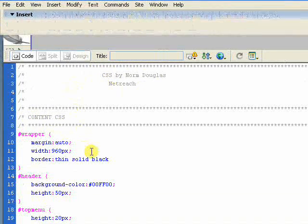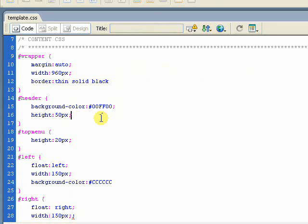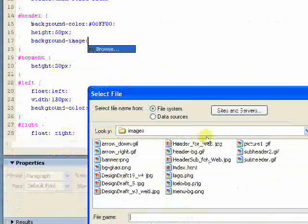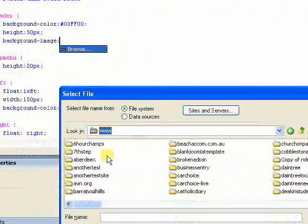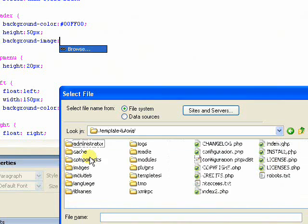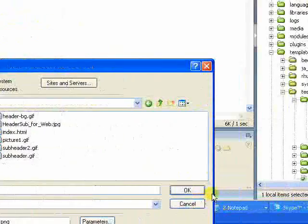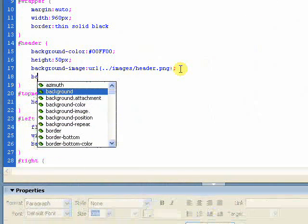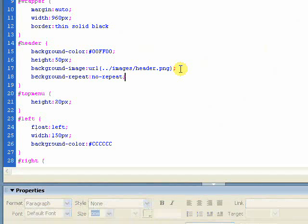Now we can go back to our CSS file. Here's our header. Now we're going to add background-image. In Dreamweaver it allows you to browse for it — template tutorial templates, test images — and header.png. That's pretty much how it should be. We'll make the background-repeat set to no-repeat and won't worry about background-position at the moment because it should fill up the whole area.